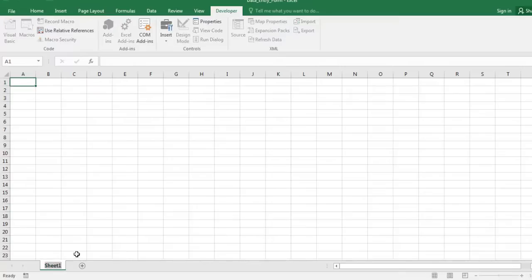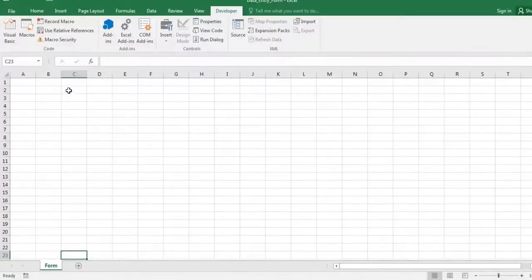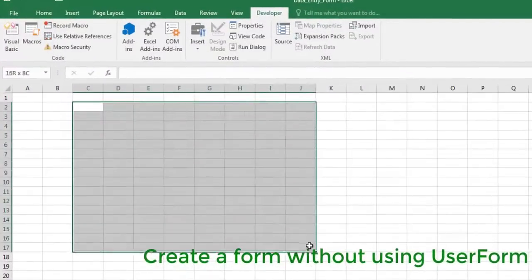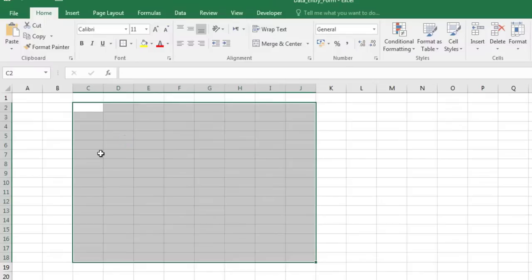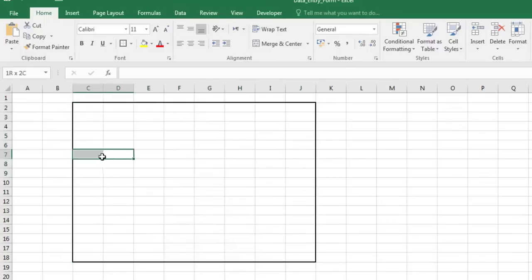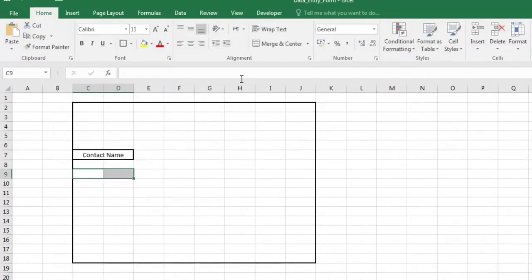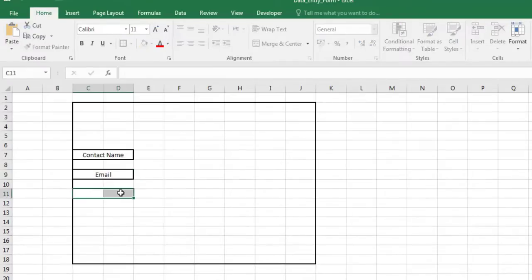Rename the worksheet. Now, we are going to create a simple form without using user form. We are going to use certain cells of the sheet to enter the captions of the form and other cells for the input.